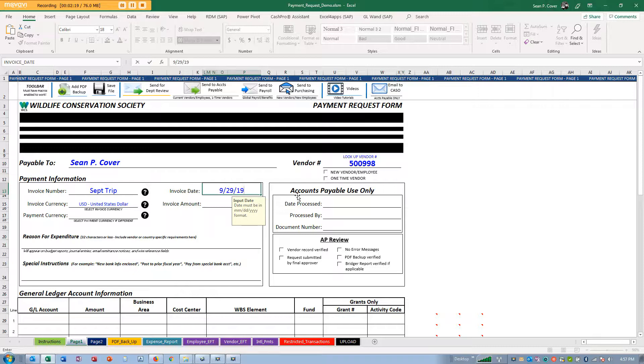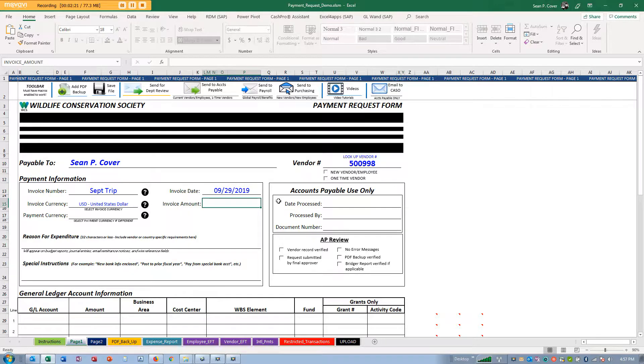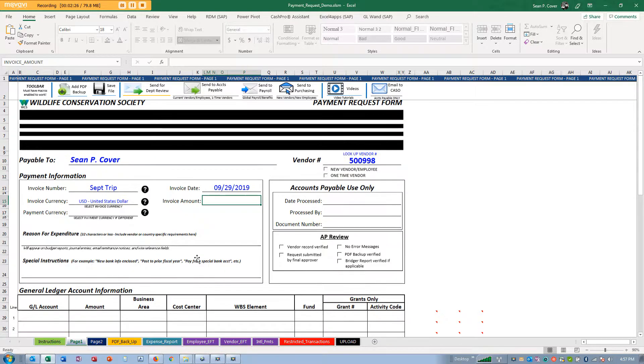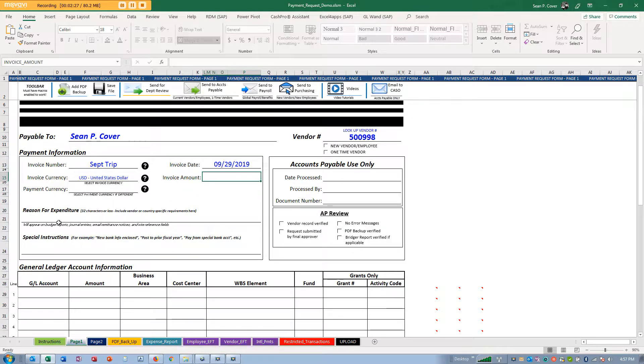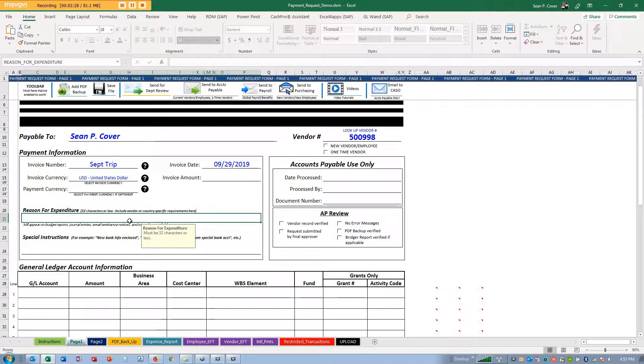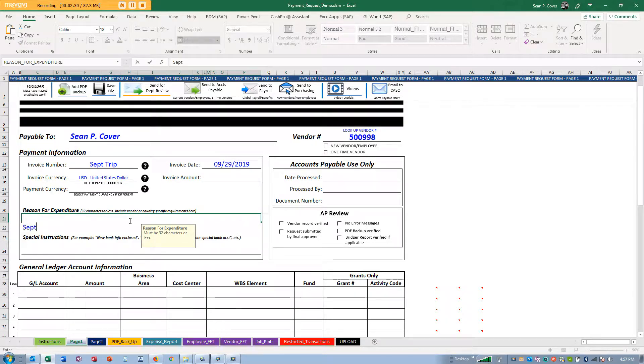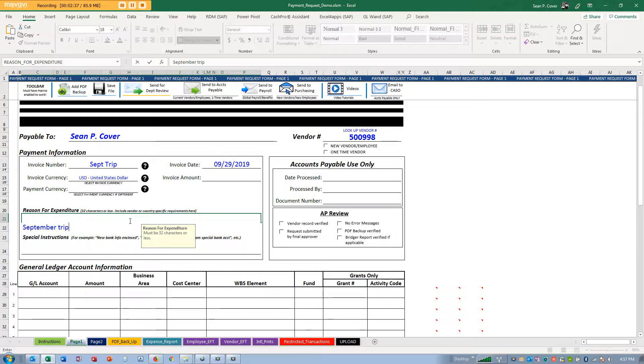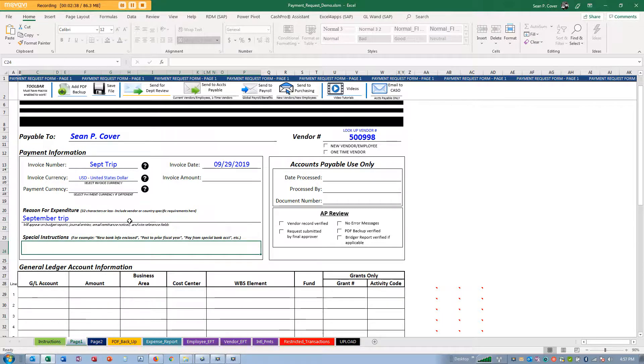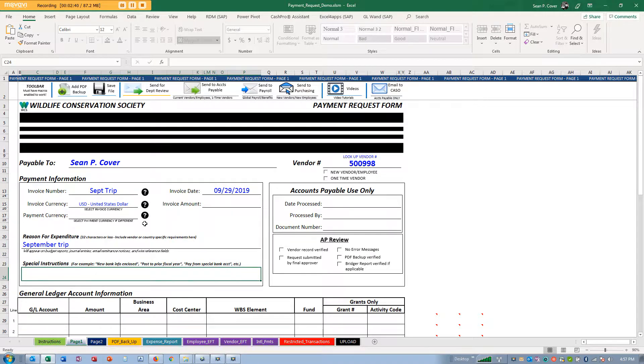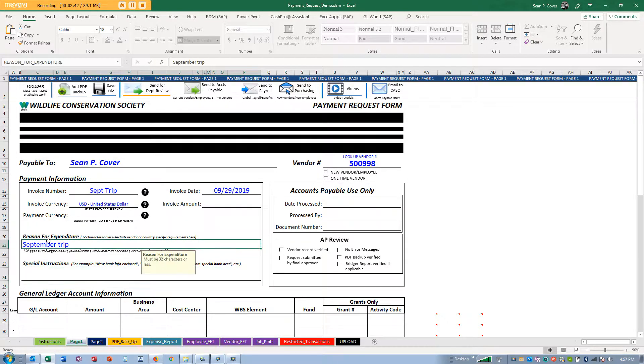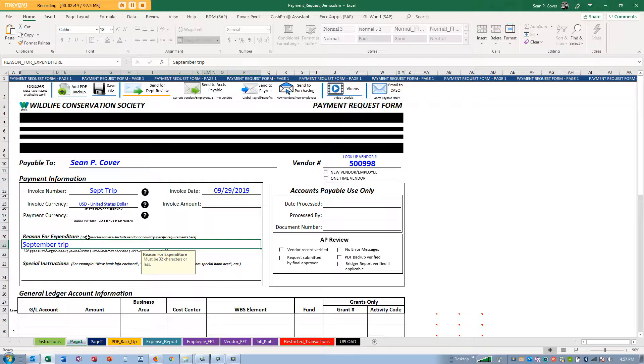For invoice date, put in today's date. For formal reasons for expenditure, I'm just going to say September trip, but you might put in something more explanatory like Echo Summit Conference that you attended. Remember that this reason for expenditure needs to be only 32 characters or less.